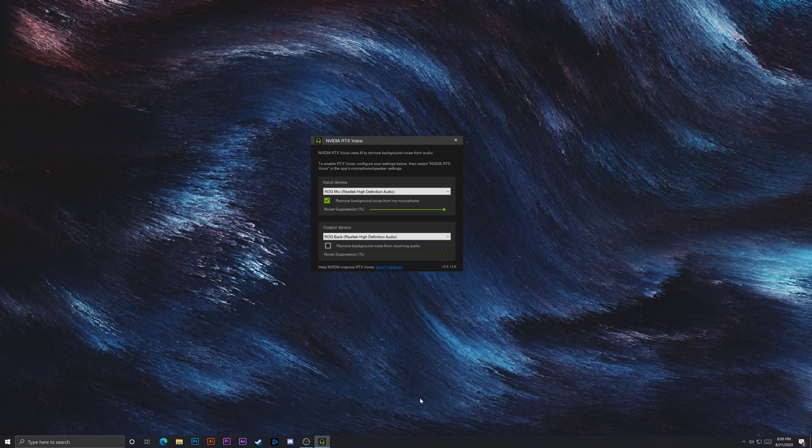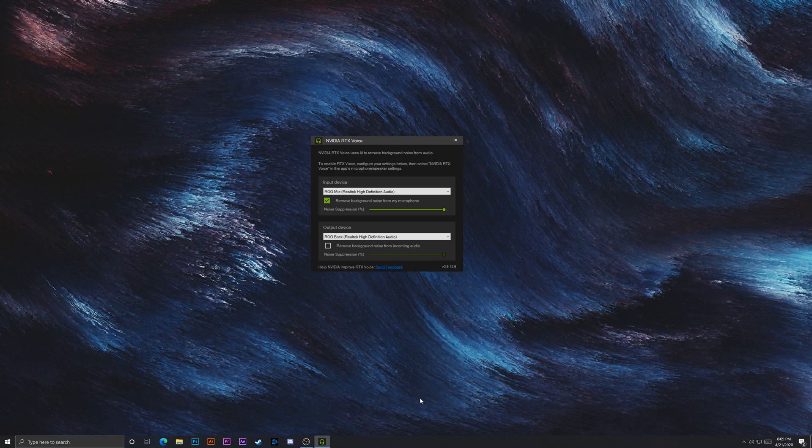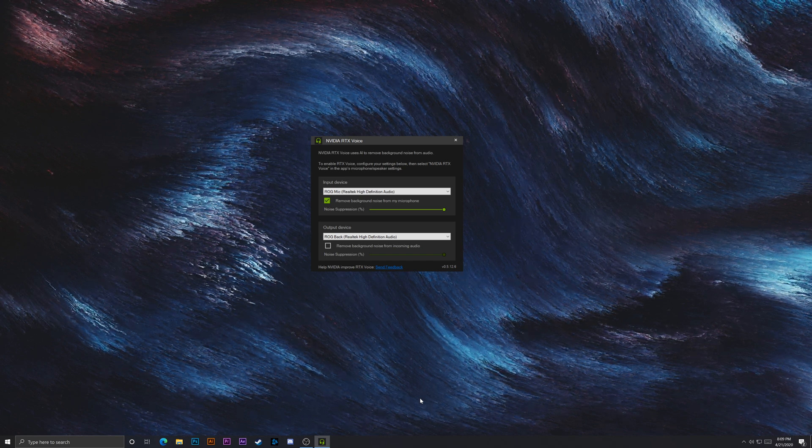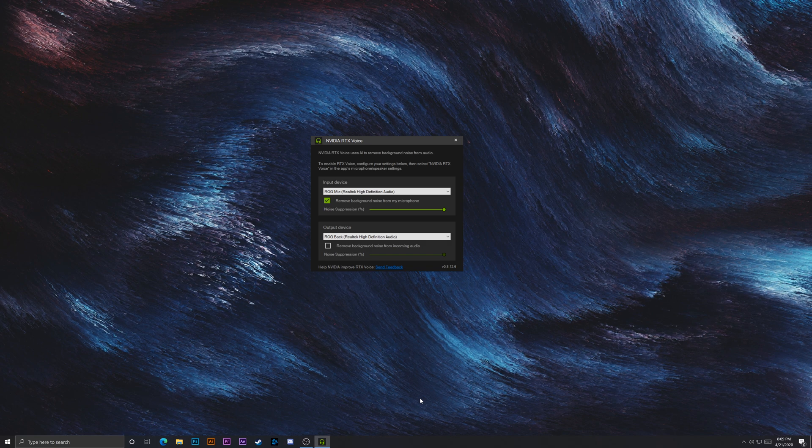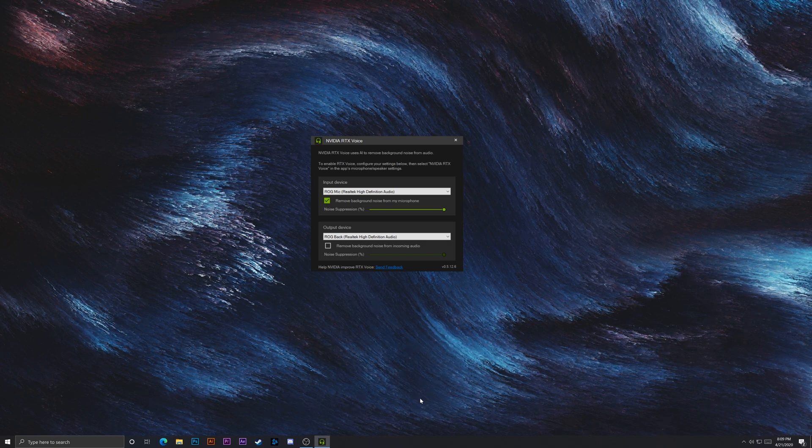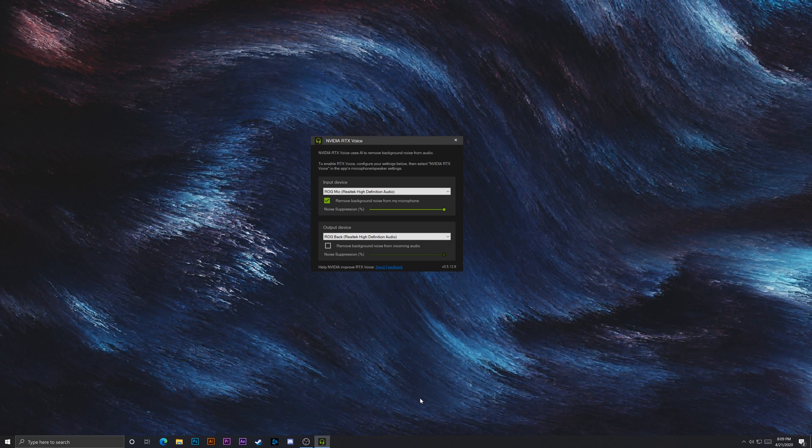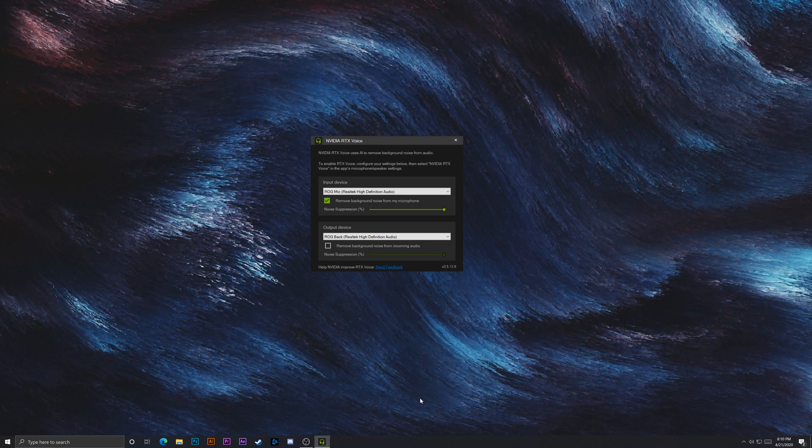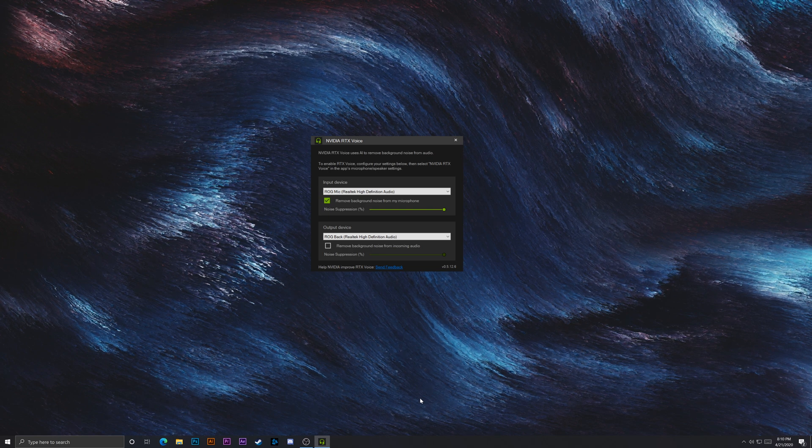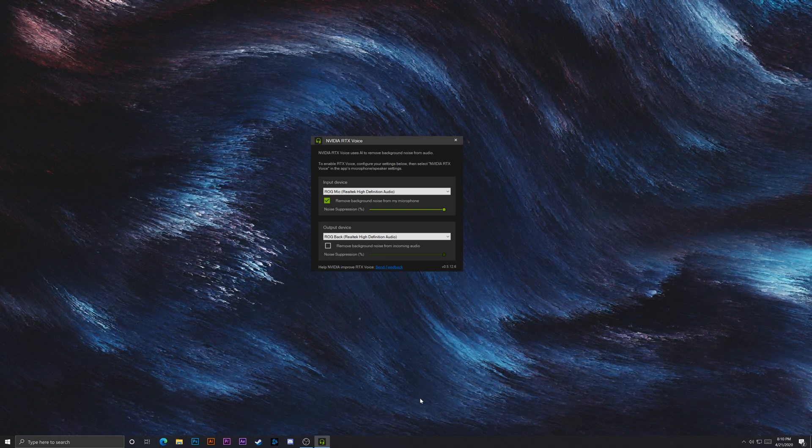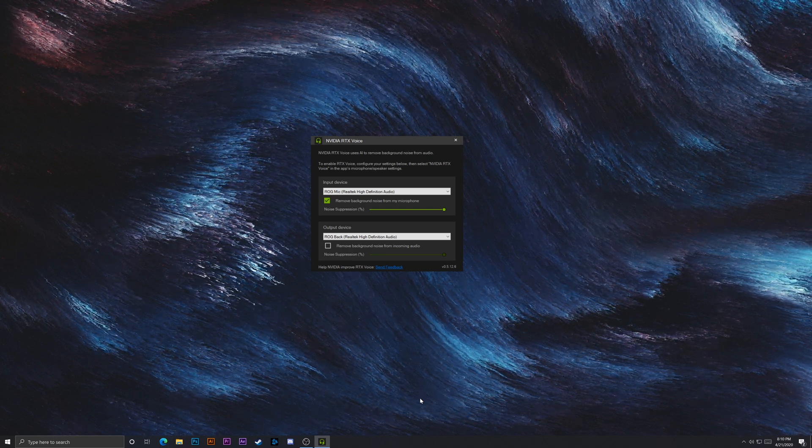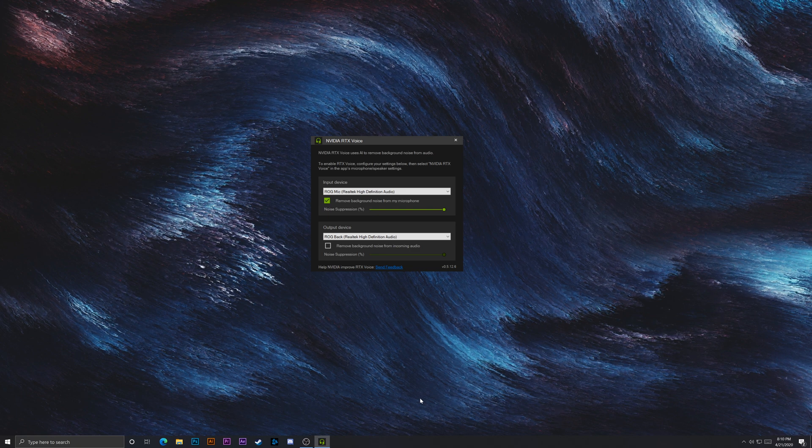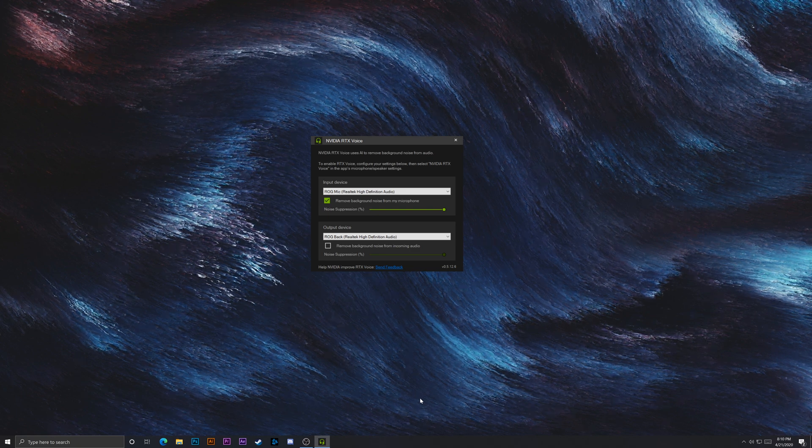And it really depends on your mic too, right? So like I have, this is using a Sennheiser, like a just like headset. It's called the GSP 600. And it honestly cleaned up the audio quite a bit. So I think it's pretty cool. Try it out with your microphone and your setup cause your results may vary.